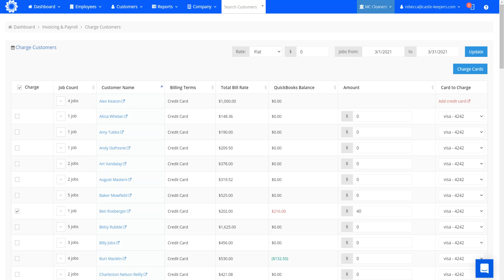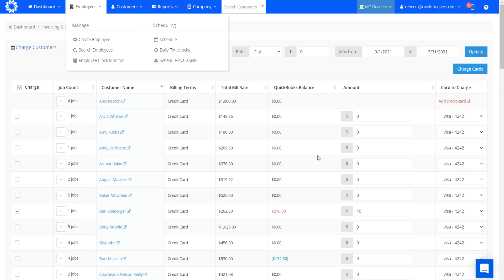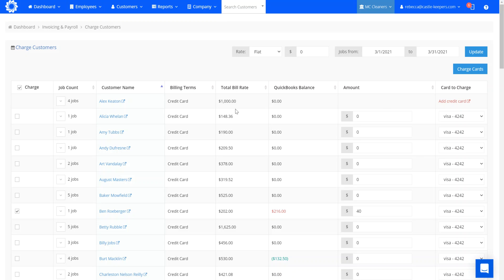For the month of March, you can see it's generated a report and it shows the customers that have cards on file. For example, he doesn't have a card on file, so he would not be included. You can see here that Baker has five jobs total in the month of March.